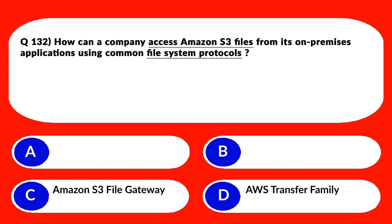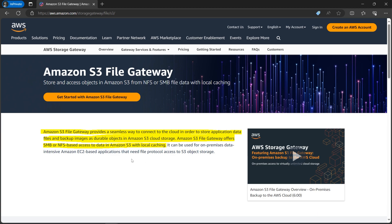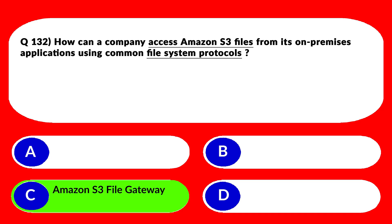Let's move to option D. D says AWS Transfer Family. AWS Transfer Family does not support file system protocols — again an incorrect choice. Looking at the official documentation: Amazon S3 File Gateway provides a seamless way to connect to the cloud in order to store application data files and backup images as durable objects in Amazon S3. It offers SMB or NFS-based access to data in Amazon S3 with local caching. That's what is required, so we'll lock option C as the correct answer.